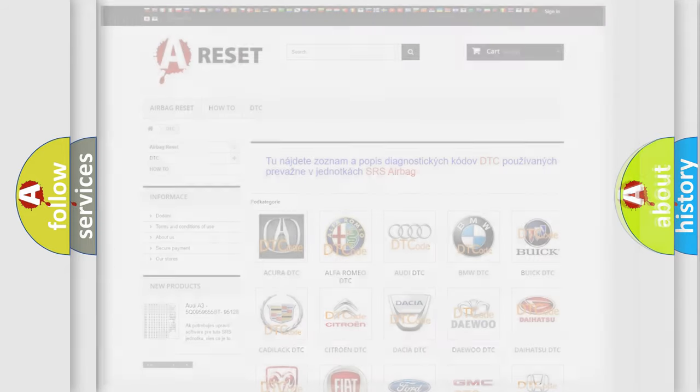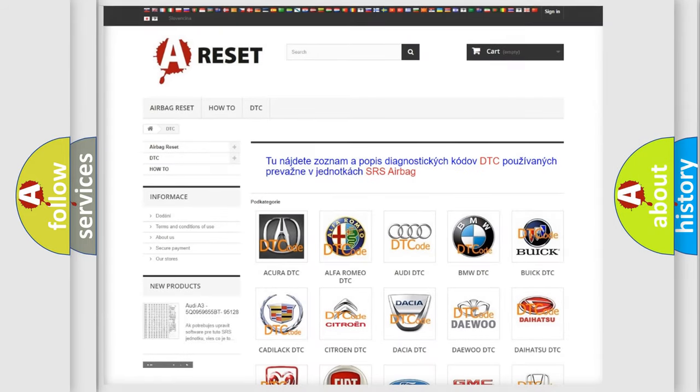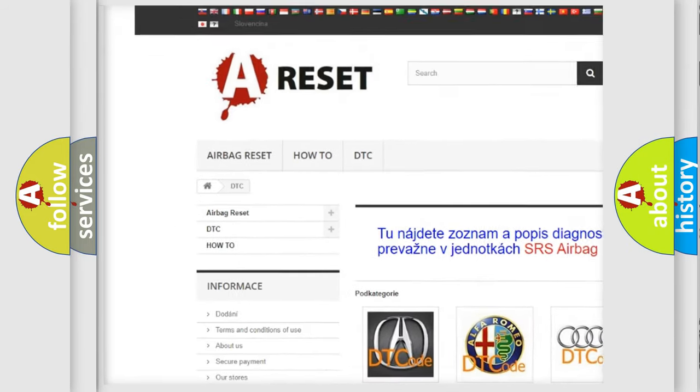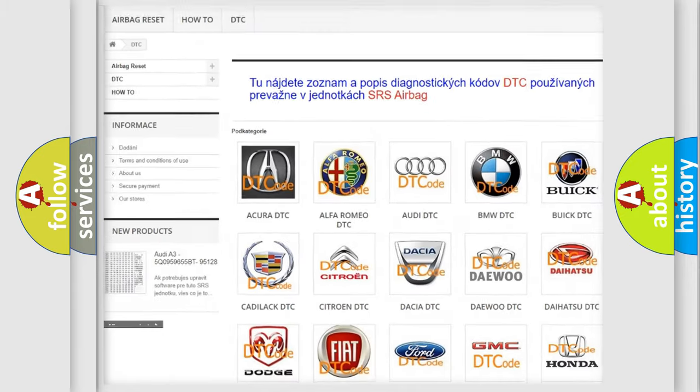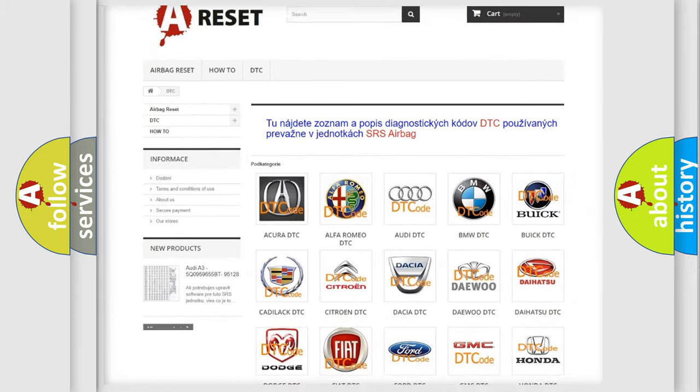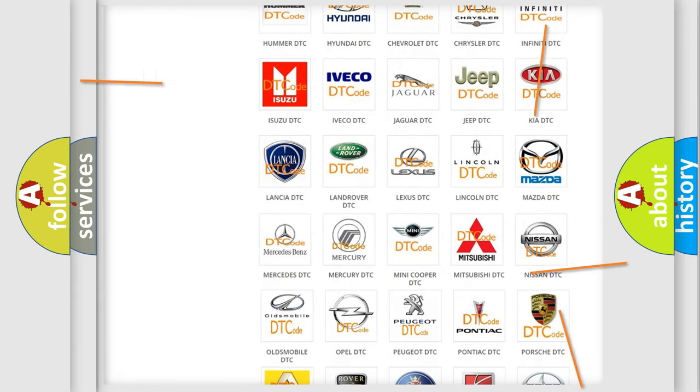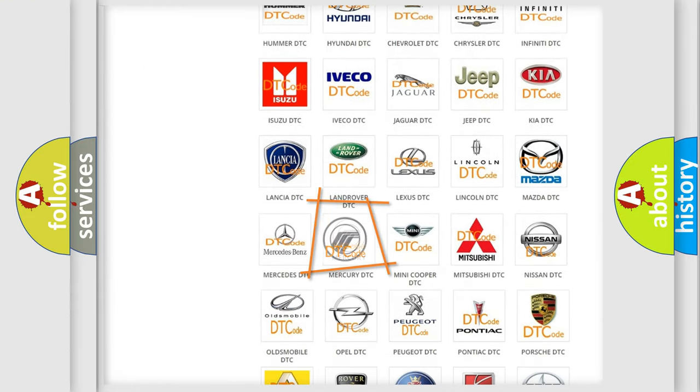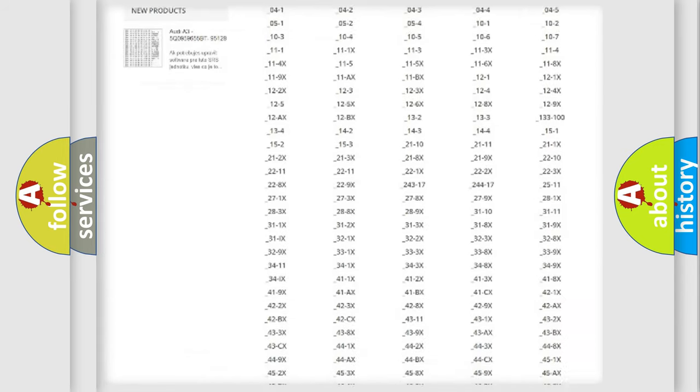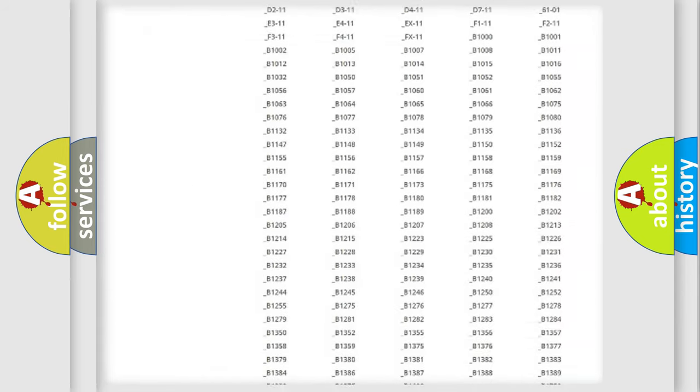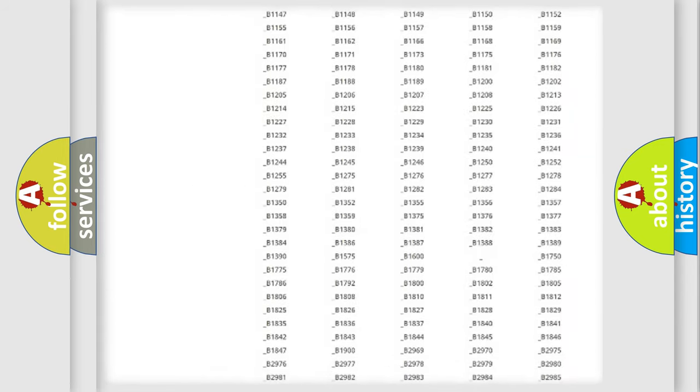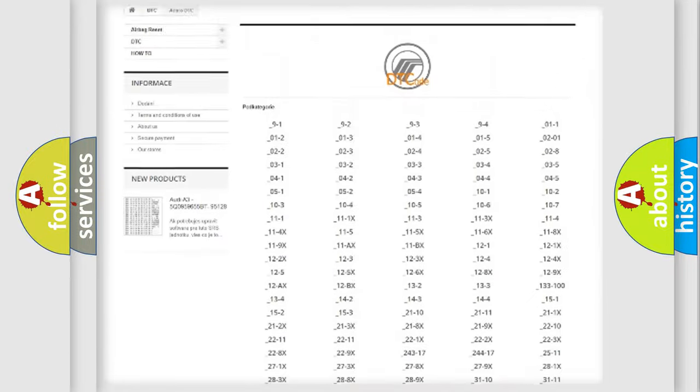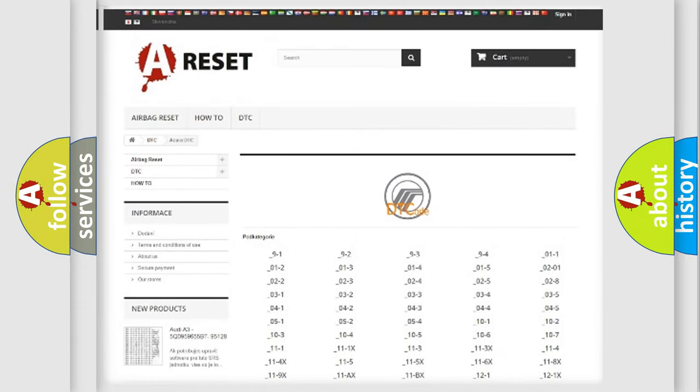Our website airbagreset.sk produces useful videos for you. You do not have to go through the OBD2 protocol anymore to know how to troubleshoot any car breakdown. You will find all the diagnostic codes that can be diagnosed in Mercury vehicles.